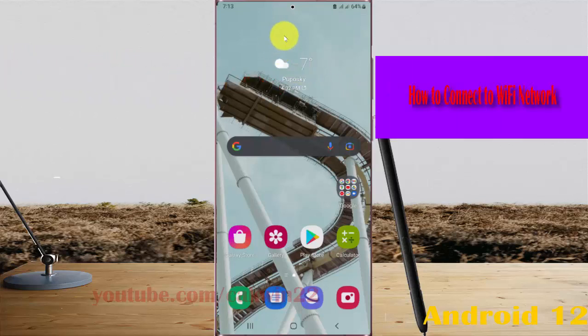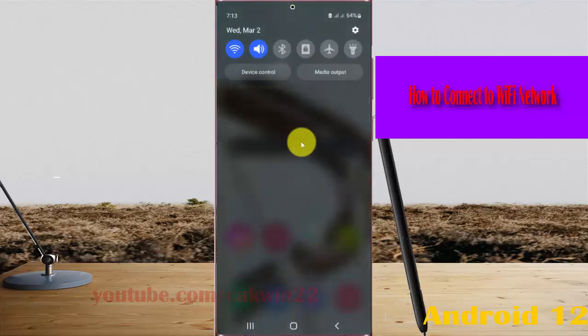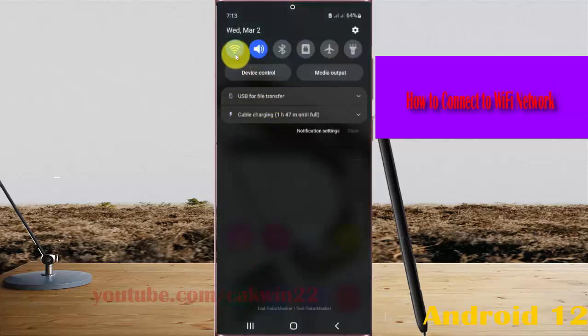open WiFi settings. Swipe down the notification panel and then tap and hold the WiFi icon.